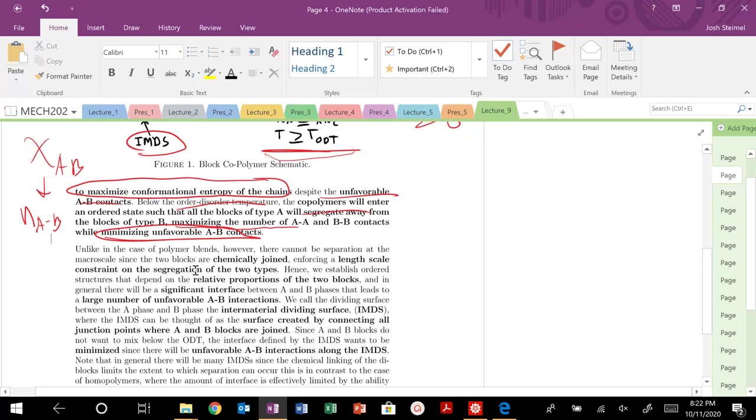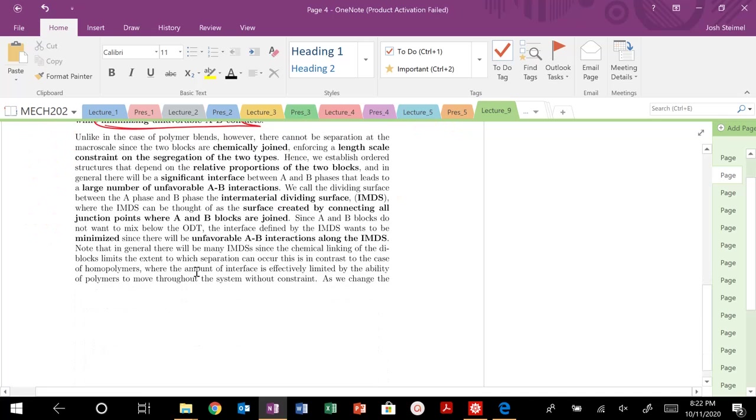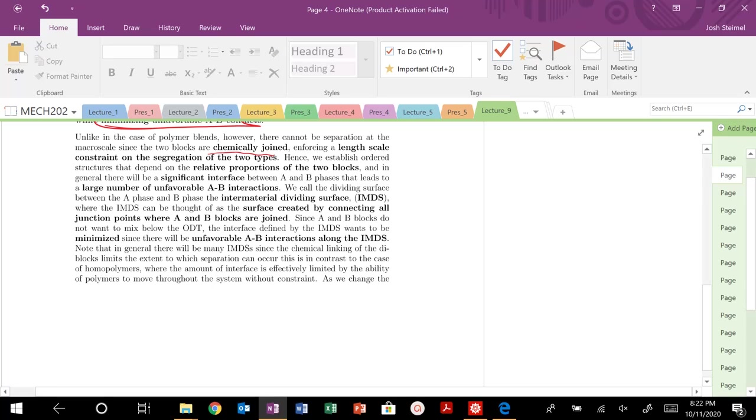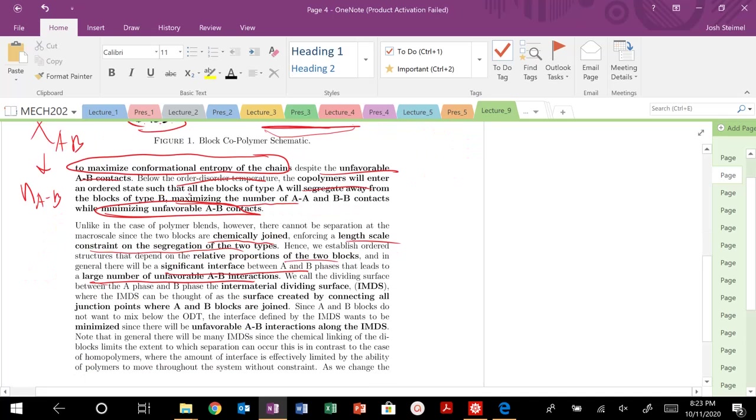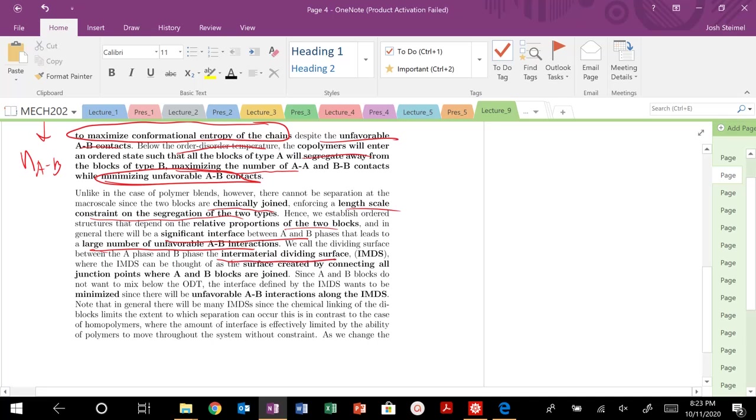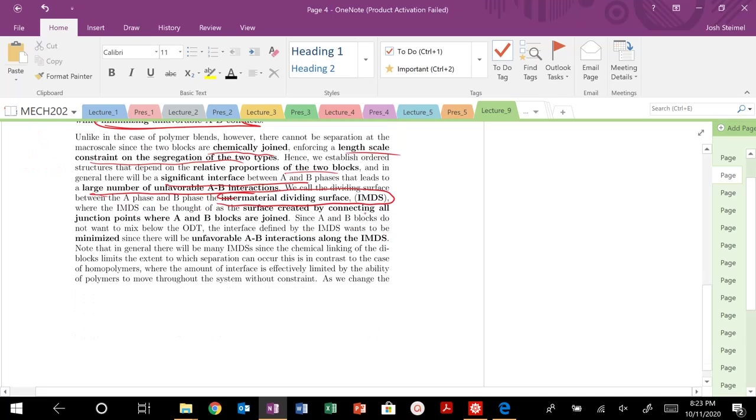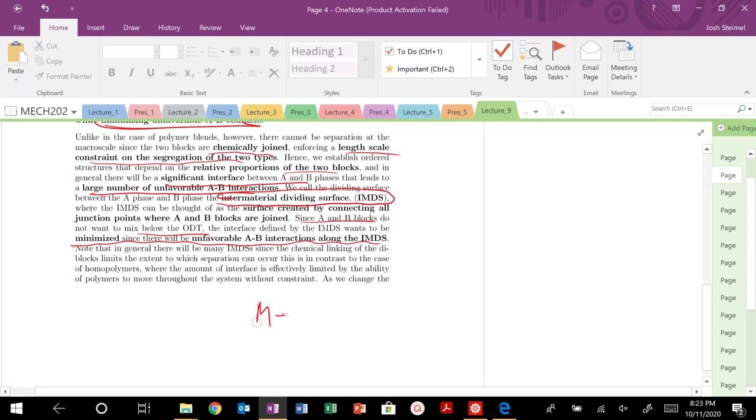The one key thing we want to keep in mind is that here we're dealing with diblock polymers, they're chemically joined, so there's a length scale constraint. We're going to look at the length scale in just a bit. It's going to depend on the size of the A and B blocks. There's going to be this interface with a large number of unfavorable interactions. Along this IMDS, this intermaterial dividing surface, there's going to be these AB interactions connecting all the junctions where A and B are joined. You do not want to mix below ODT. We need to minimize the IMDS - that's the min-max principle. Minimize AB contacts, maximize delta S conformation.